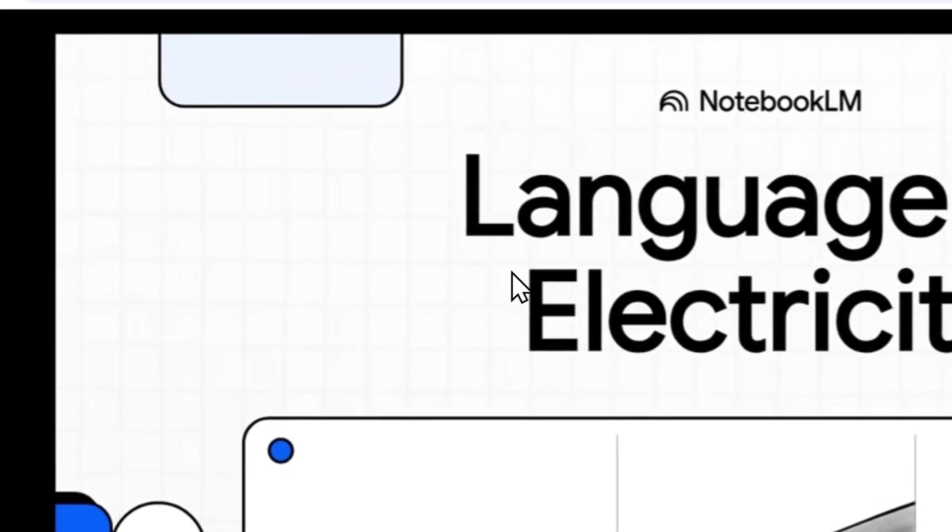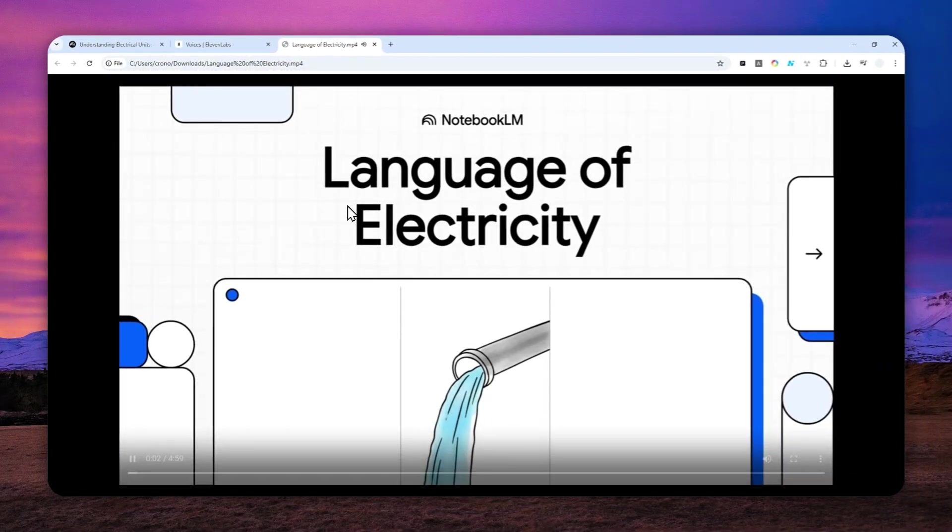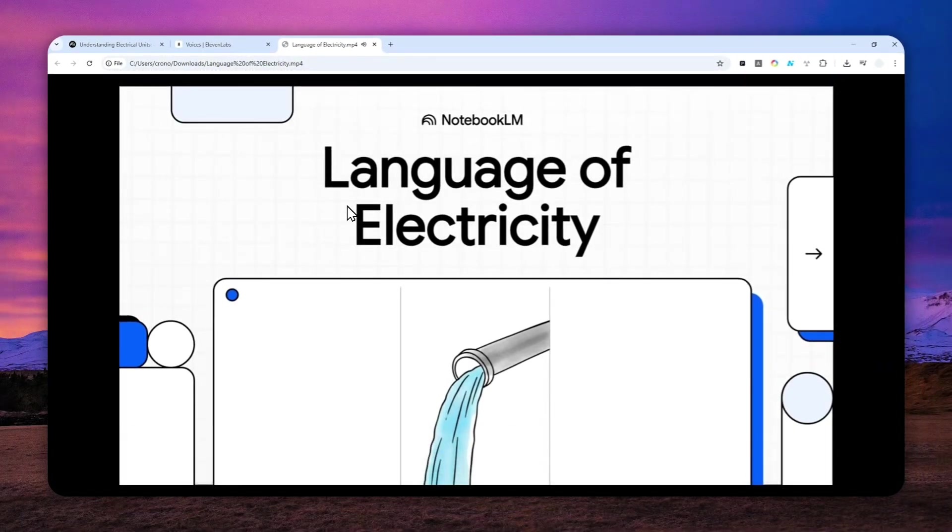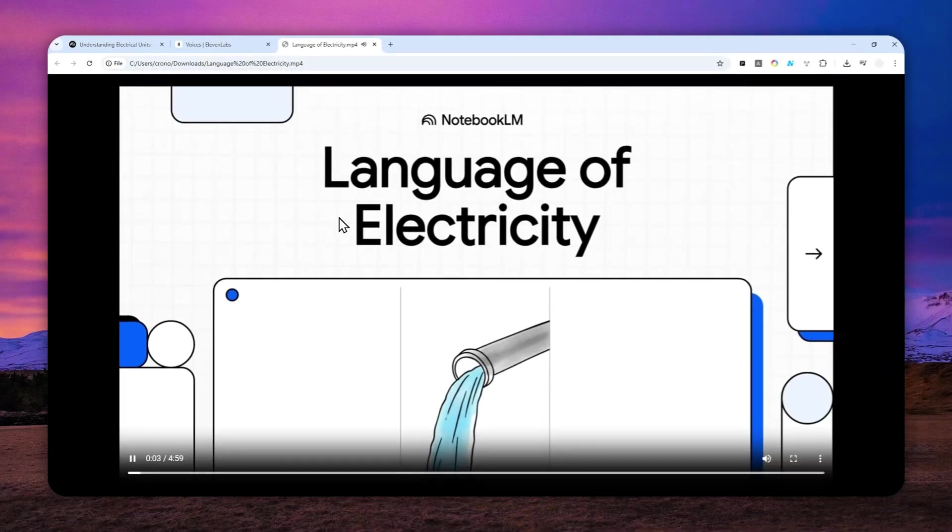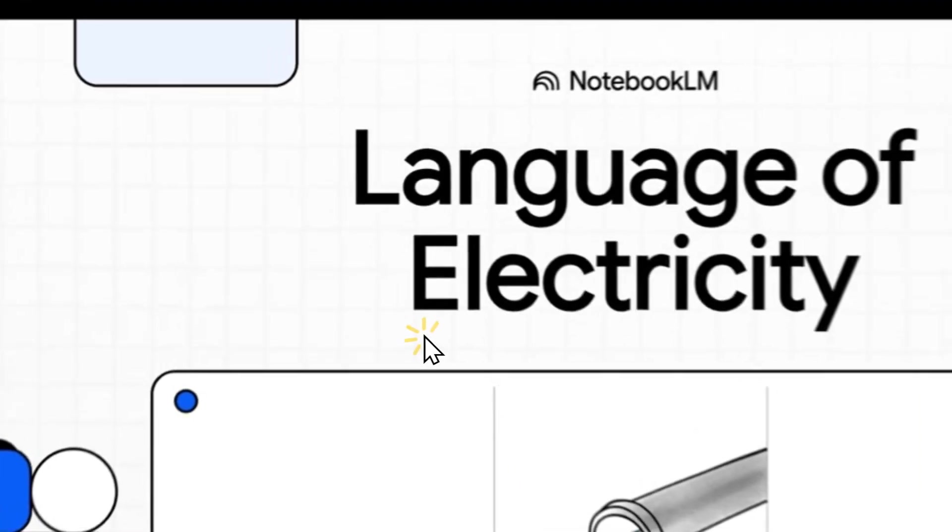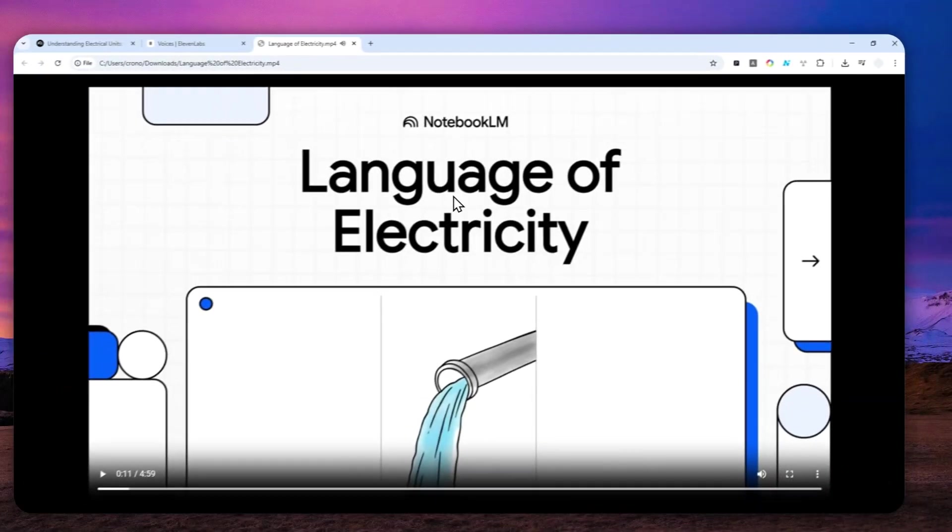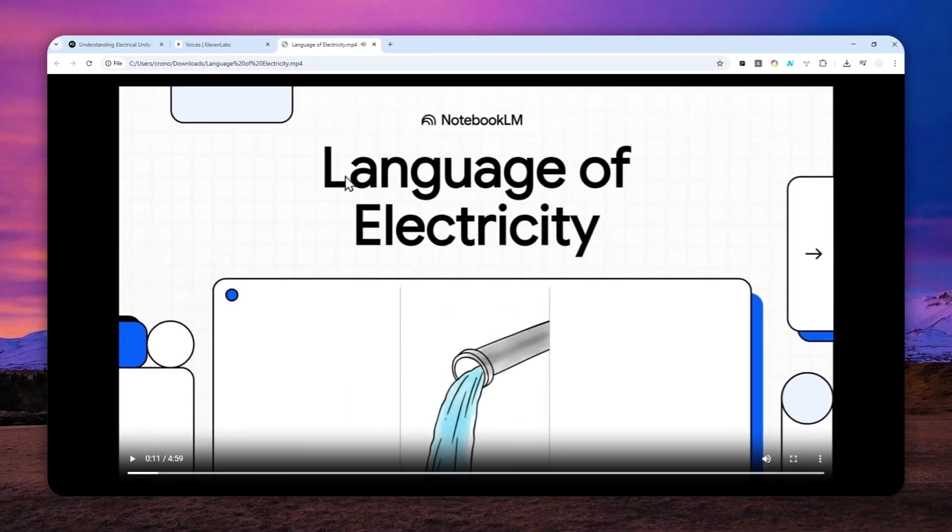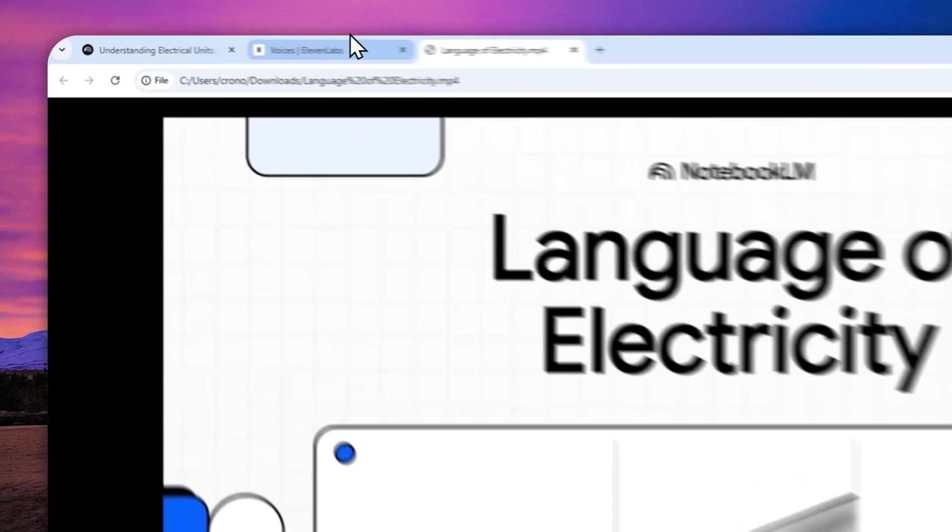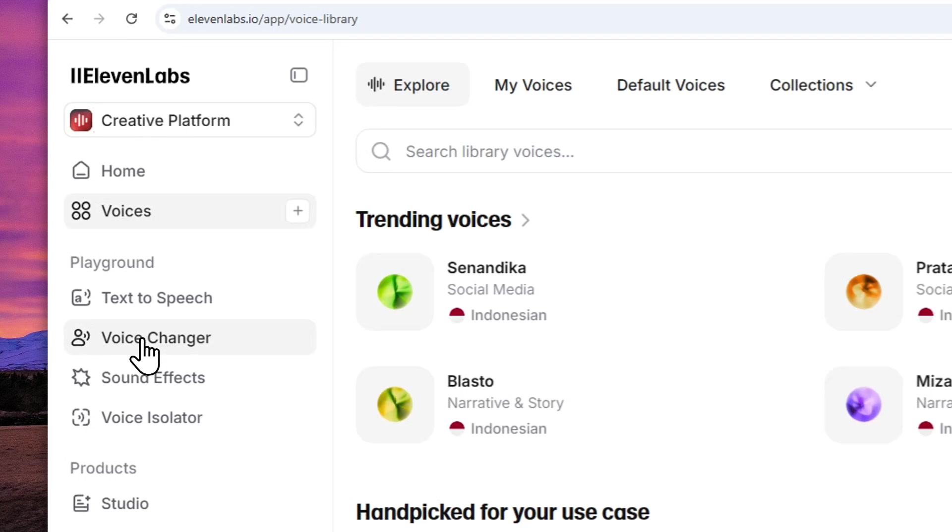All right, let's get right into it. We are literally surrounded by words like volts, amps, and watts. You see them on your phone charger, your TV, your light bulbs, but what do they actually mean? Well, today we're...